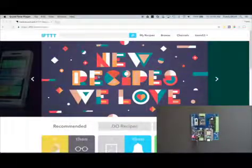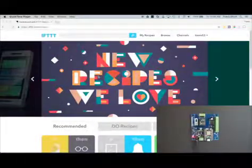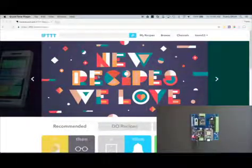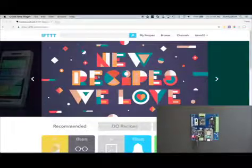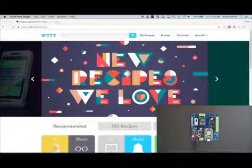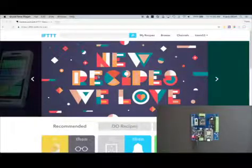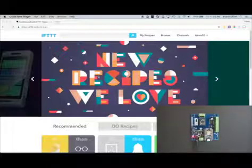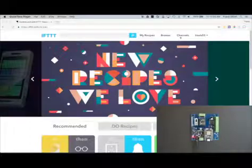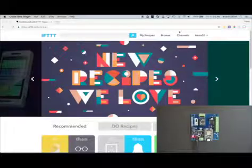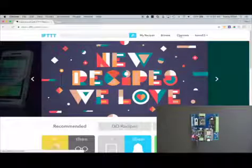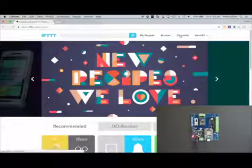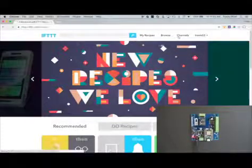We need to make sure that the channels are connected properly to IFTTT. We're going to be using two channels today: the date and time channel and the Particle channel. So let's go make sure that those are connected. To do that on IFTTT.com, make sure you're signed in and then click on channels.